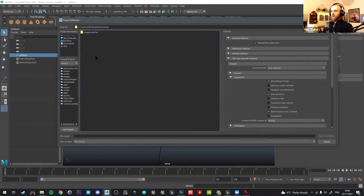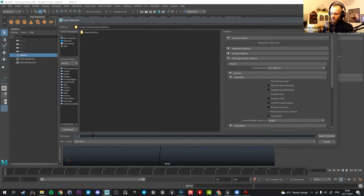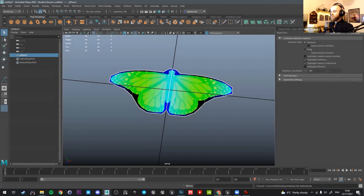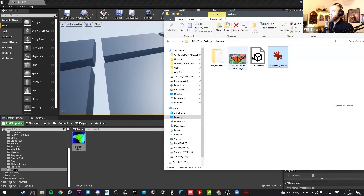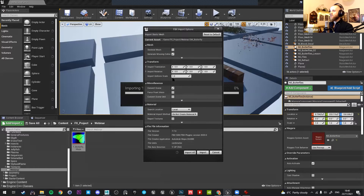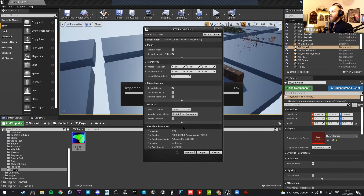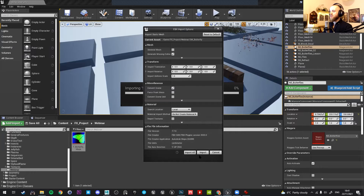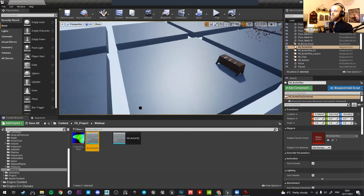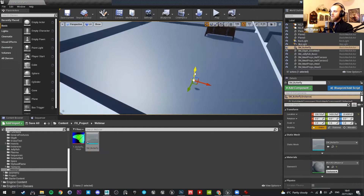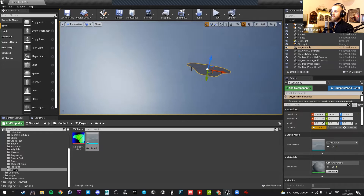I export from Maya as FBX named SM_Butterfly and bring it into Unreal. In the FBX import settings, make sure to uncheck 'Create Materials' and 'Import Textures' so it doesn't generate an unwanted material. Sometimes it incorrectly detects a skeletal mesh - uncheck that as well. I place the mesh in the world and create a new material called M_Butterfly.